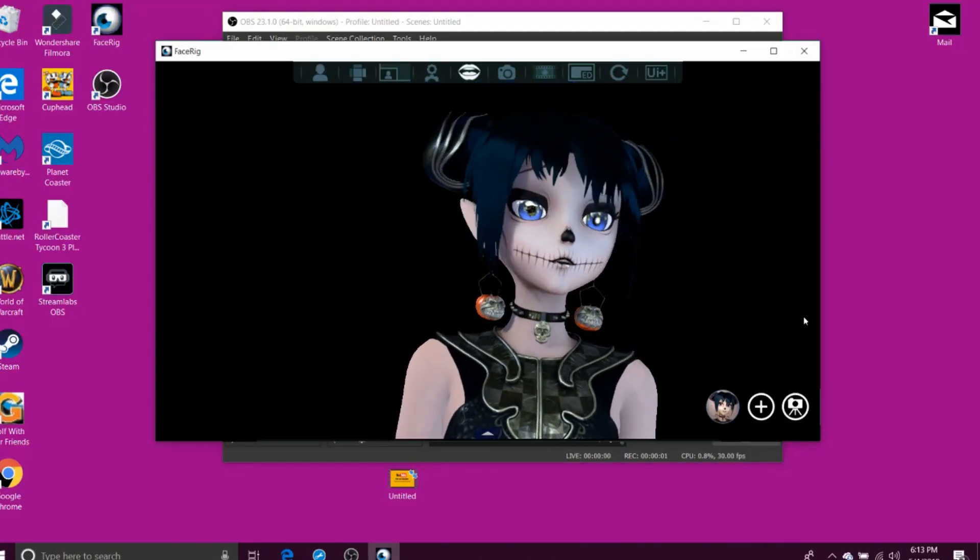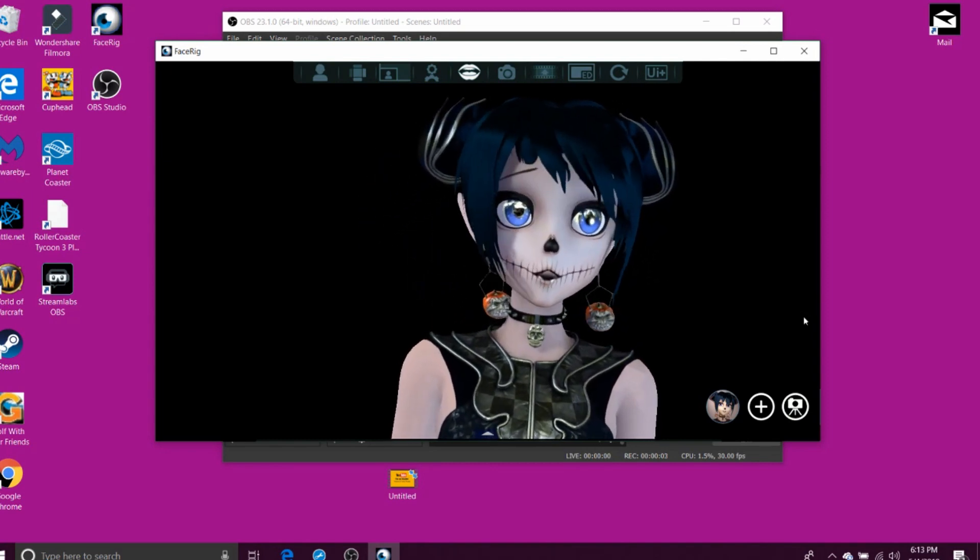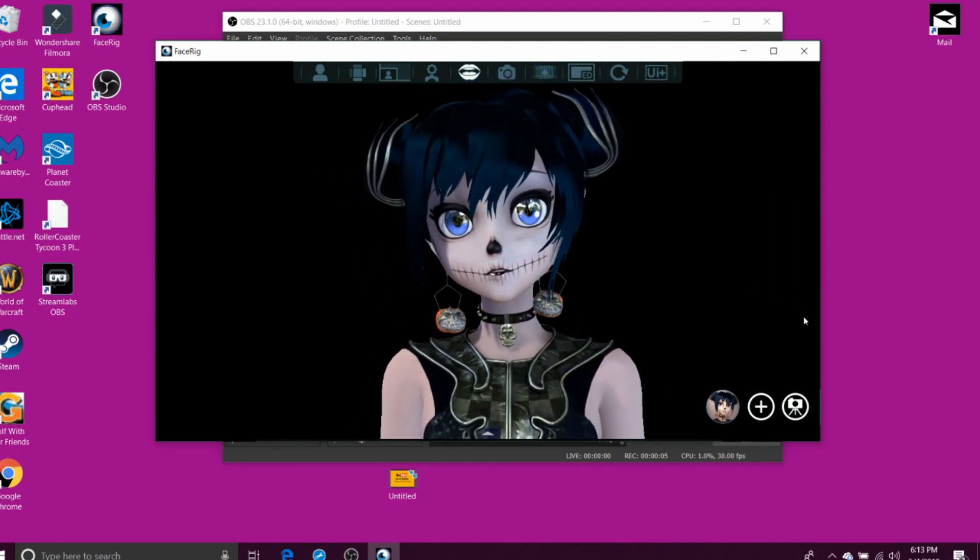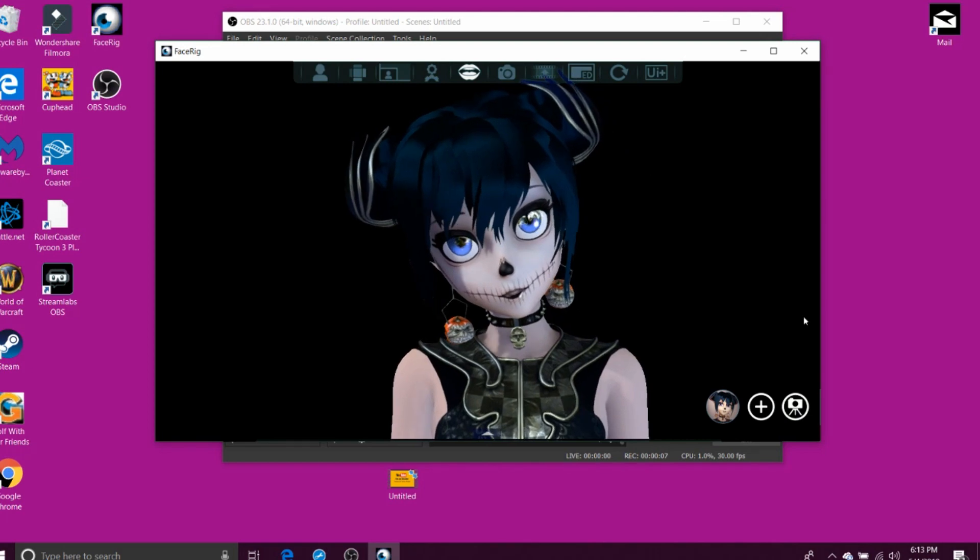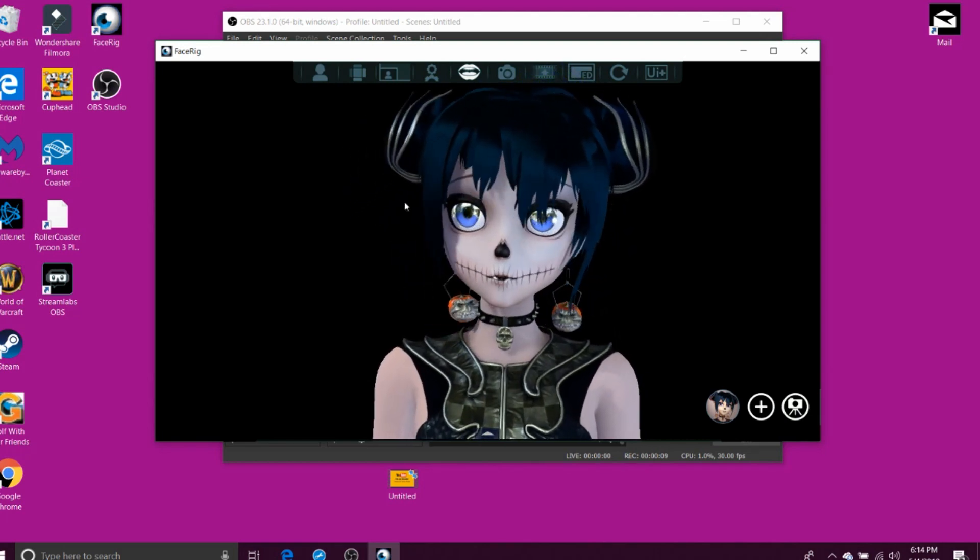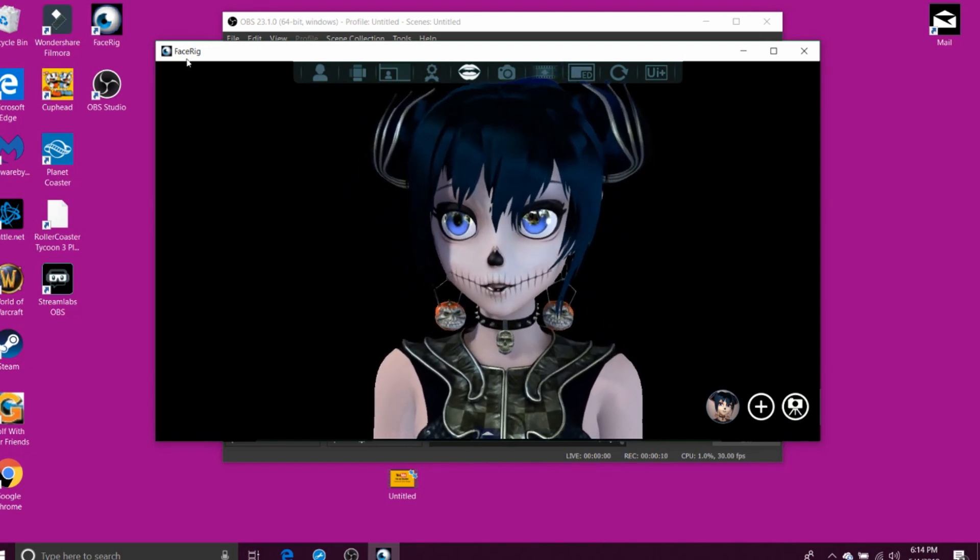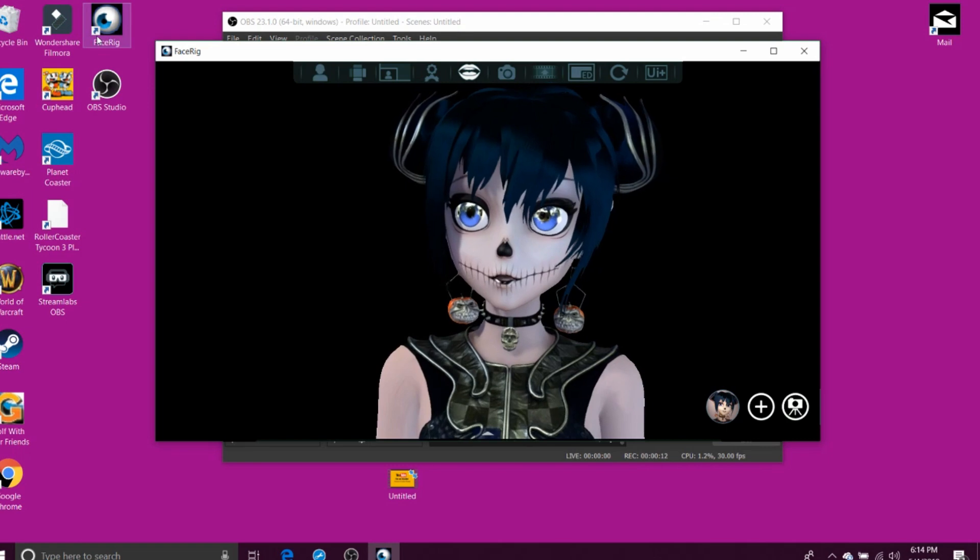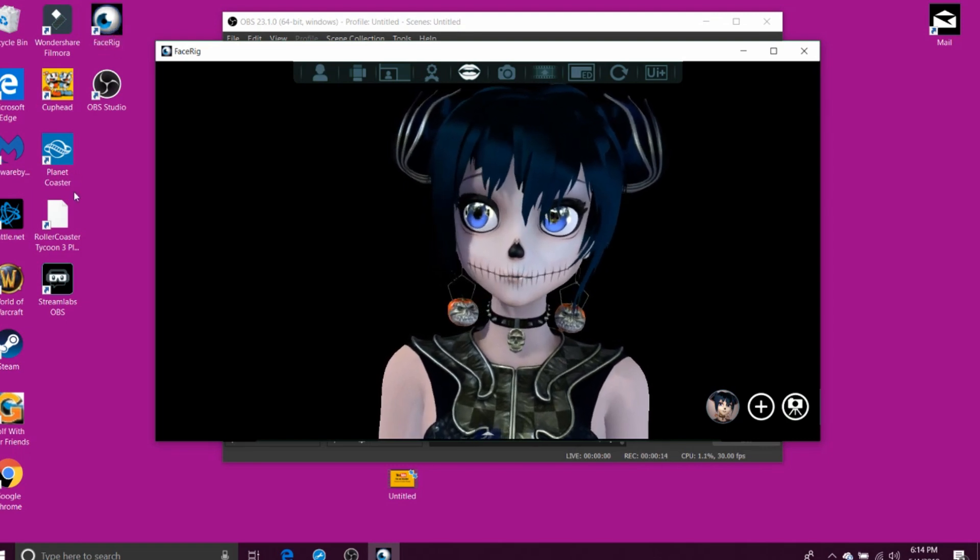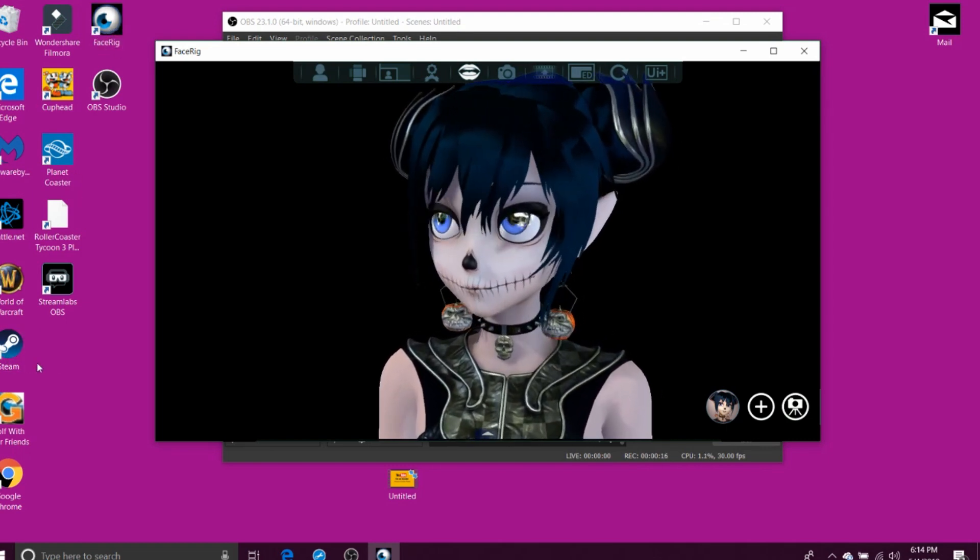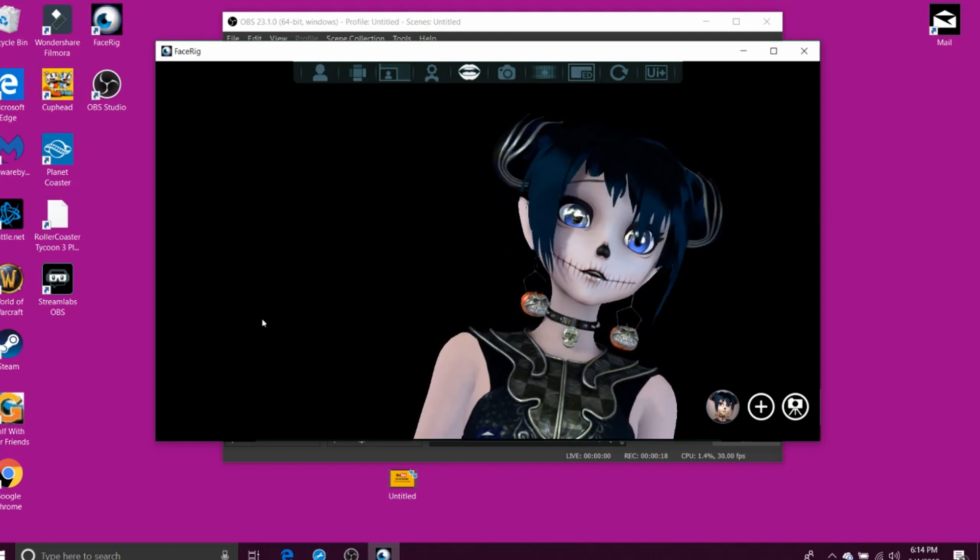Okay, a lot of you have been asking me about what program I've been using for my FaceRig, and it is FaceRig. I bought it off of Steam, it was like $14.